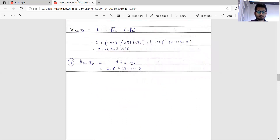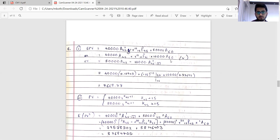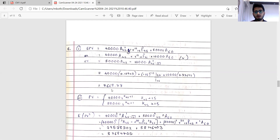The policy pays a death benefit of 40,000 if death occurs in the first 15 years and 50,000 thereafter. There are three ways to write the EPV; the second approach is the most preferred as it leads to the most efficient technique. The answer for EPV comes out to be 7,669.77.